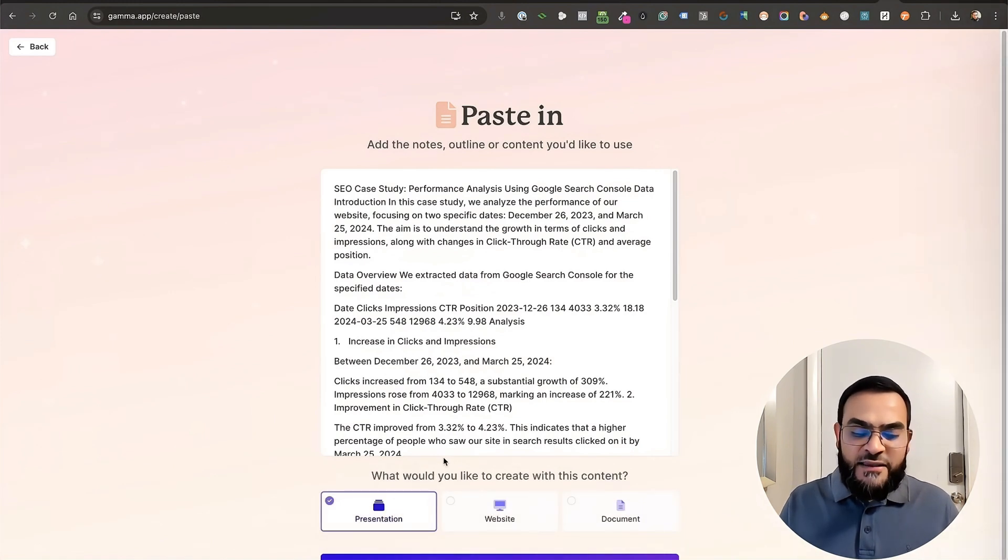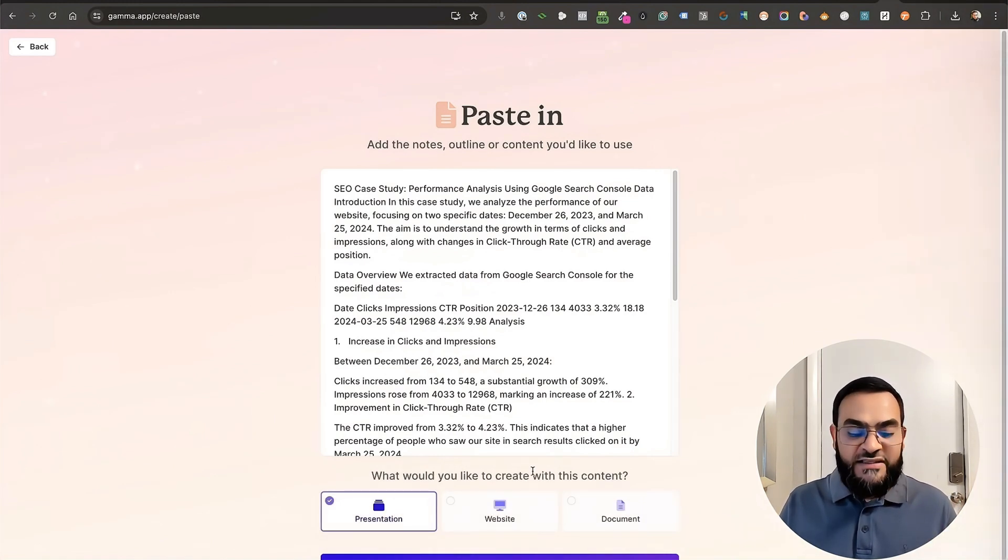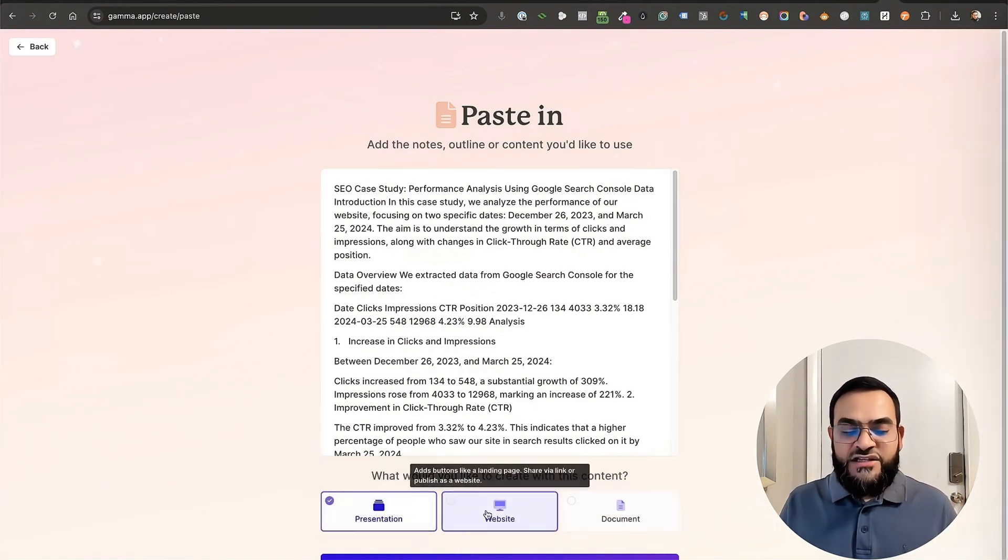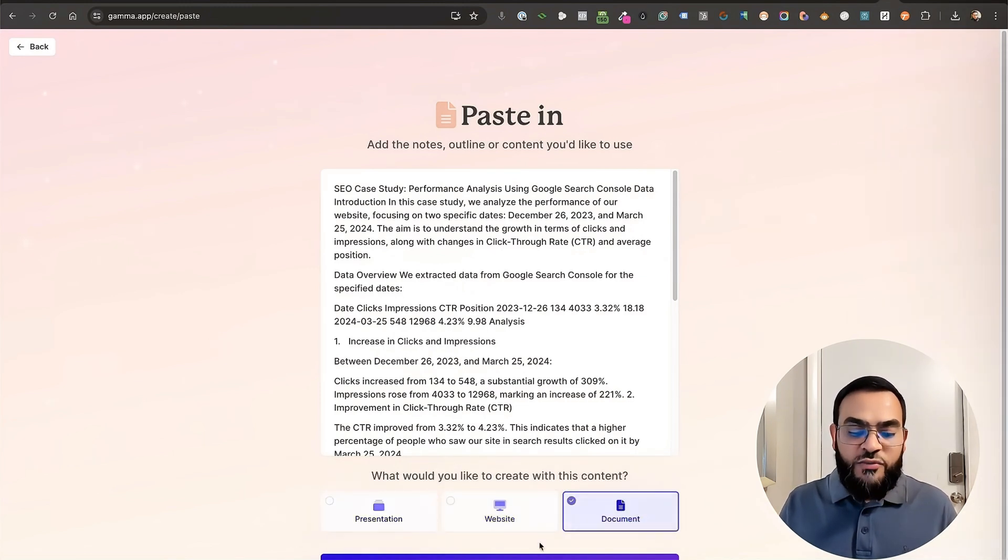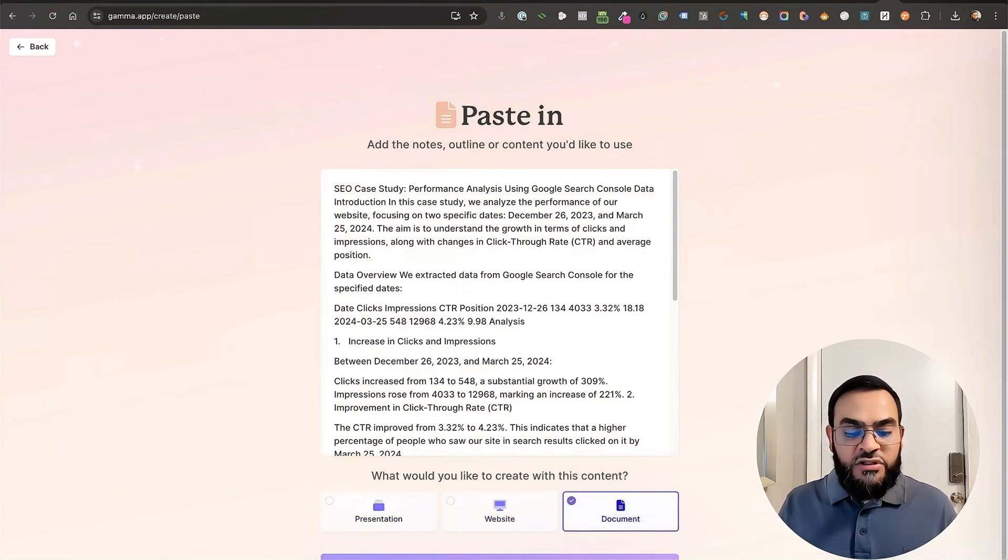And then it's asking me, what would you like to create with this content? And it's giving me a presentation, a website or a document. For this, I want a document. So I'll click on continue.